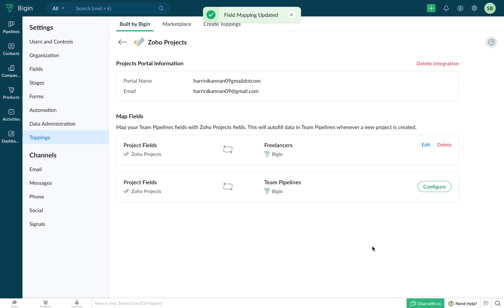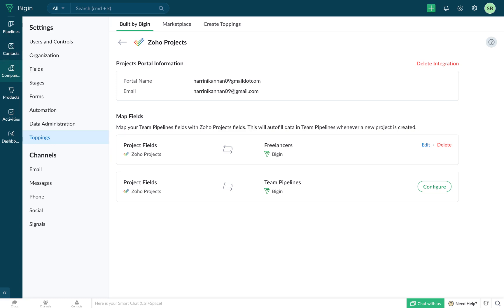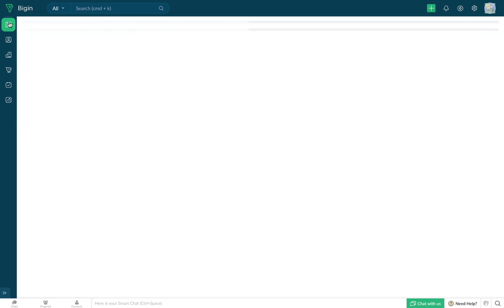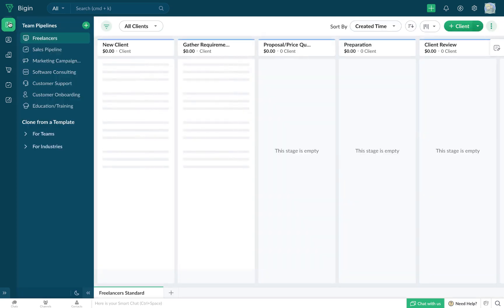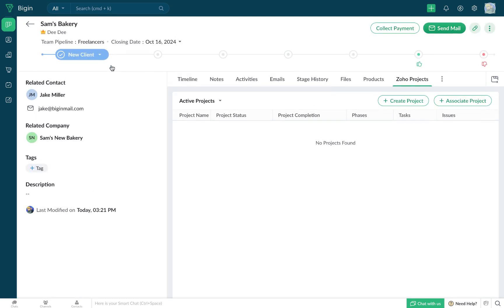Now that the integration is active and all our fields have been mapped, every single record in the pipelines, contacts, and companies module will have a dedicated Zoho projects tab, which will help you manage all the projects associated with that record. How about we head to a particular record in the freelancer's pipeline in order to see this integration in action?